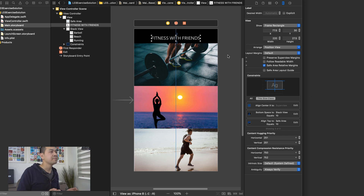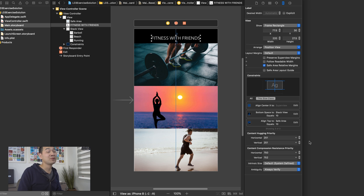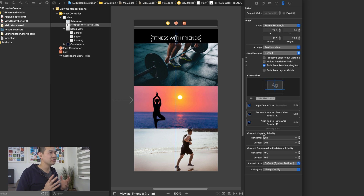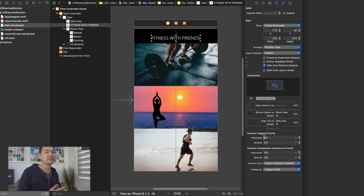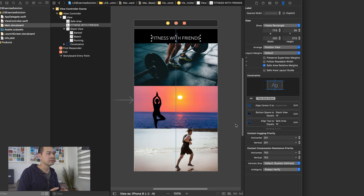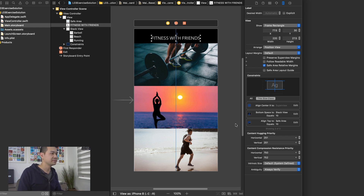I know I didn't teach you this in lesson three, so that's why it was a little bit of a curveball. I hope I didn't waste too much of your time, but even if you spent a ton of time trying to figure this out, I'm positive you learned something and became more familiar with auto layout because of it.